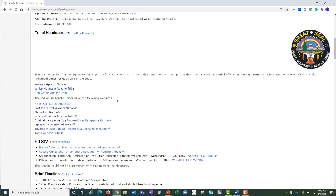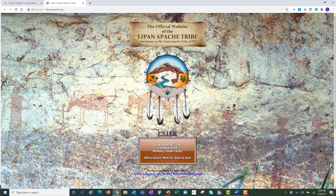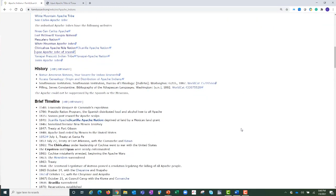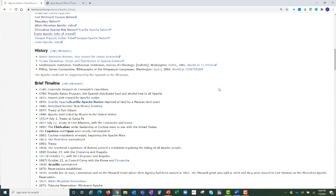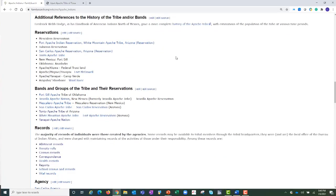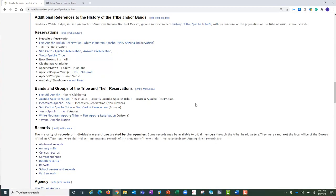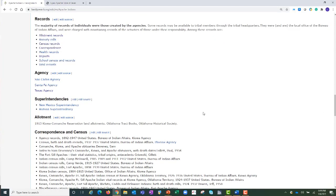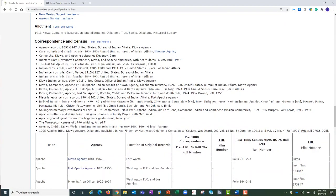Let's briefly look at the Lipan Apache tribe's official site. This link has taken us outside the wiki to the Lipan Apache tribe's official website. Now let's go back to the wiki and continue to discover what is offered on the Apache tribe wiki page. Here is a section with historical links, a brief timeline, reservations, bands and groups and their reservations, records, agency and superintendencies, allotment and correspondence, and census records.